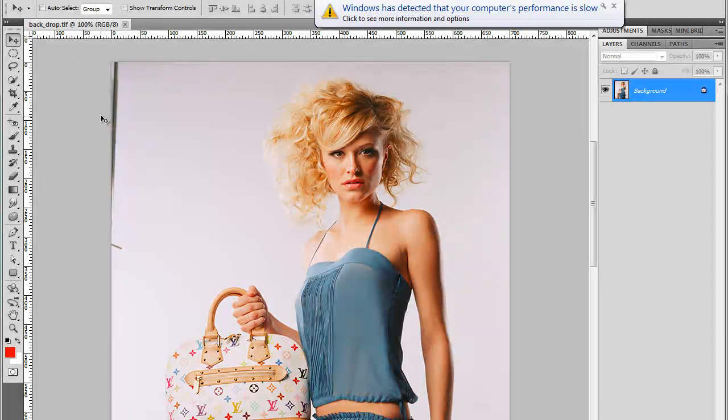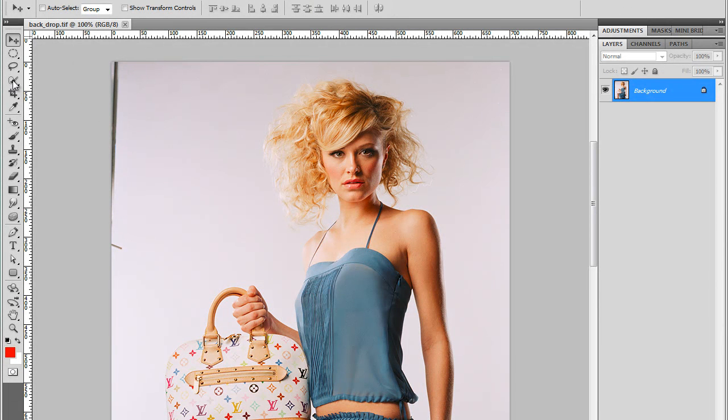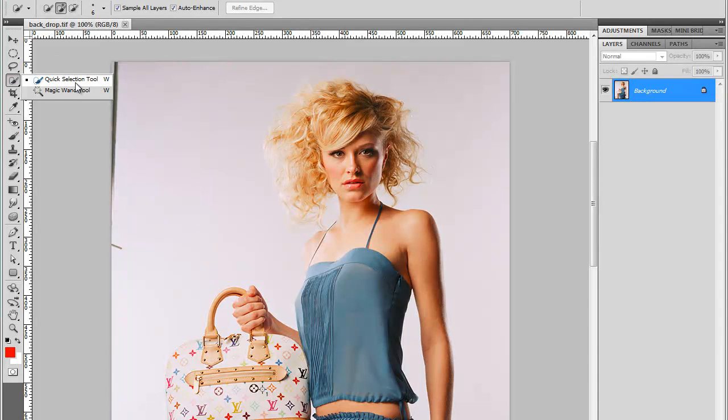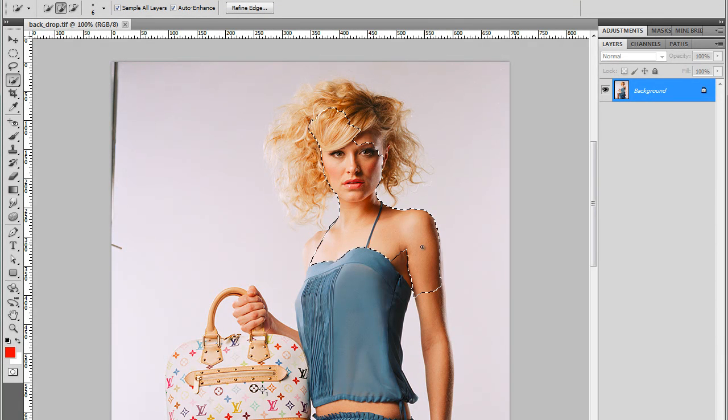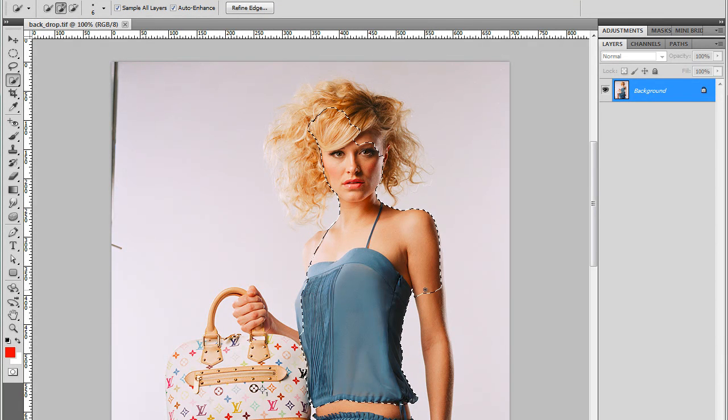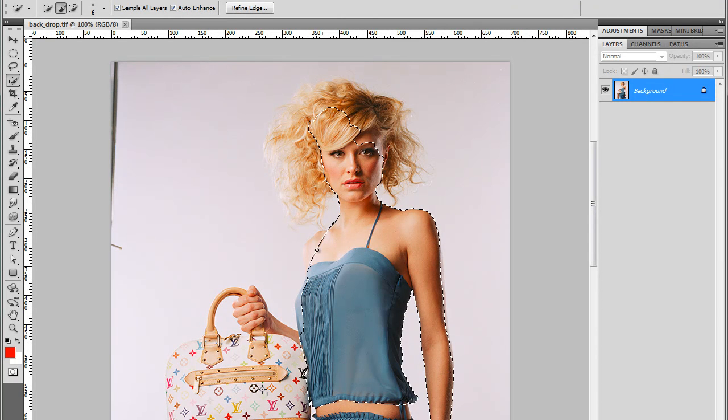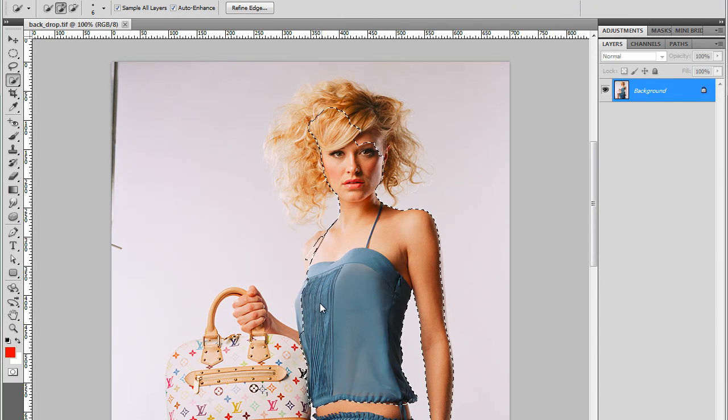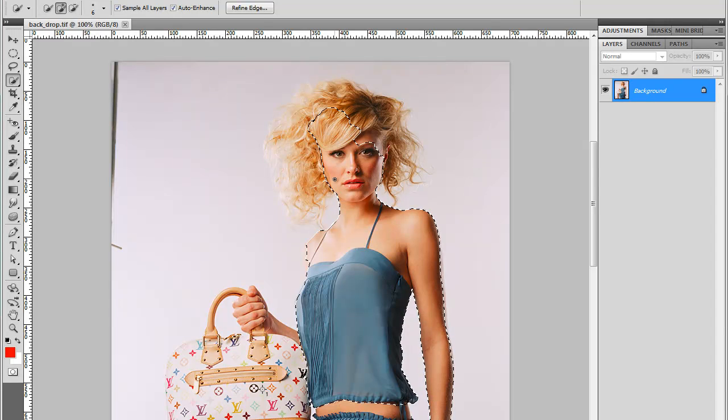I'll start with, let's see, maybe a quick selection tool. Just make a quick selection. I'm just going to click and drag over this model to select it. Looks good.